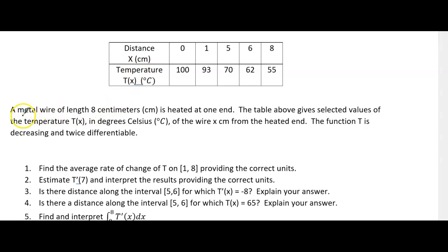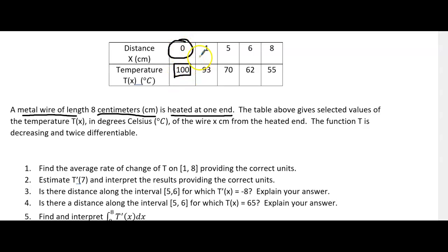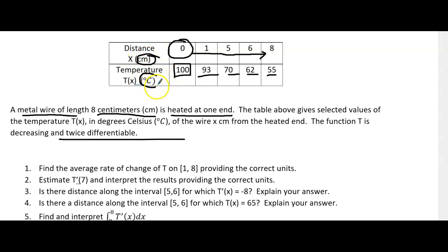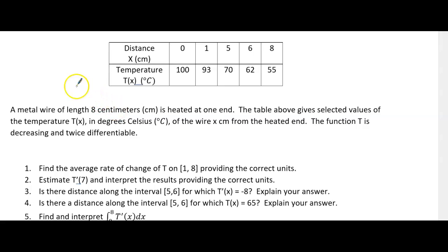Now let's look at our first practice problem. We have a metal wire that's 8 centimeters long, heated on one end. The temperature is highest at the heated tip and decreases along the wire. The table gives selected values of temperature t in degrees Celsius of the wire x centimeters from the heated end. The function t is decreasing and twice differentiable. Input units are centimeters; output units are degrees Celsius.